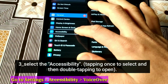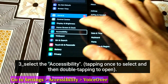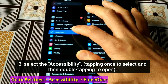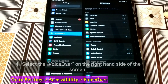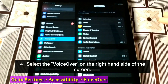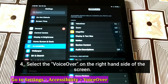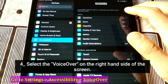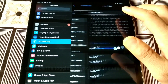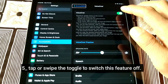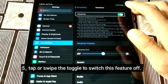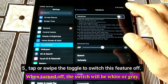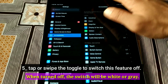Select Accessibility, tapping once to select and then double tapping to open. Select VoiceOver on the right hand side of the screen. Tap or swipe the toggle to switch this feature off. When turned off, the switch will be white or grey.